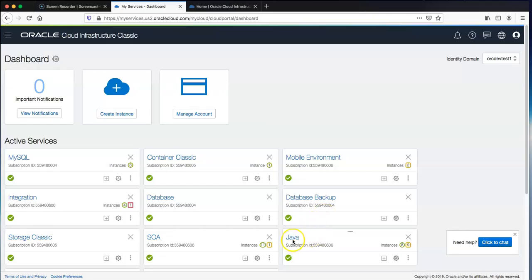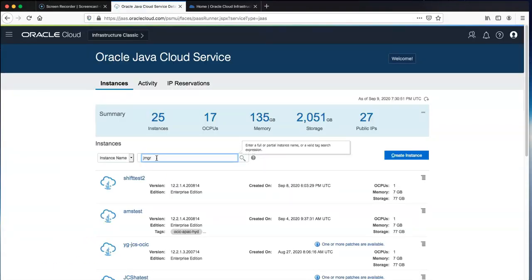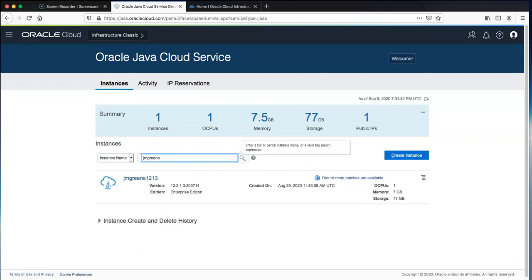In this video we're going to migrate a JCS instance on OCI Classic to OCI to a pre-created resource on OCI. The real power here is that we have flexibility in the destination OCI region, so we can create the target resource with any version, with greater flexibility in terms of choosing a shape, database version, and also the WebLogic Server version.